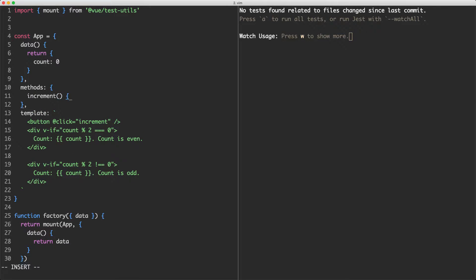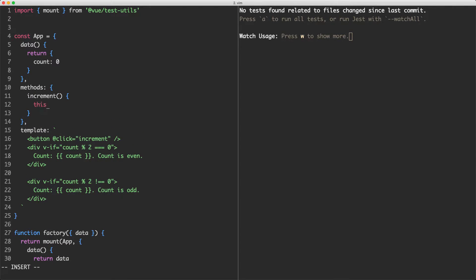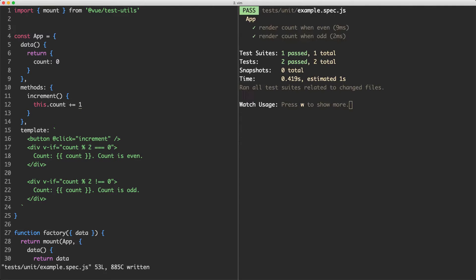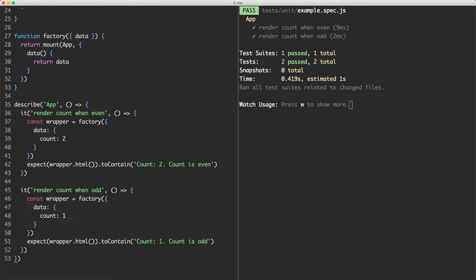I'm going to call this one increment and it's just going to increase count by one so we're just going to say plus equals one. Let's save this off and make sure our tests are all still passing and so they are.